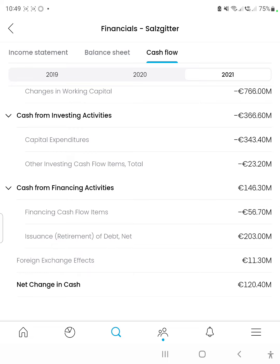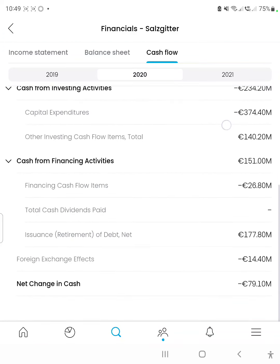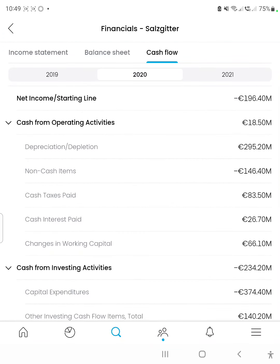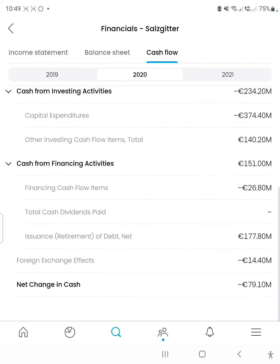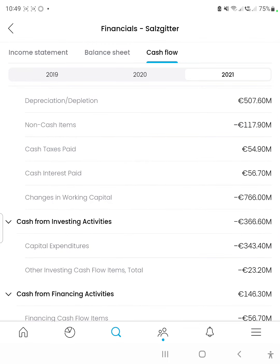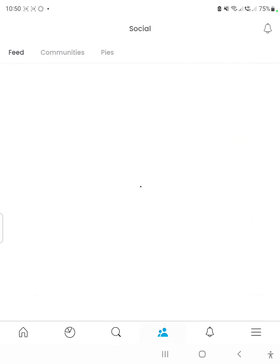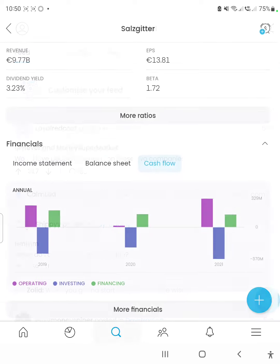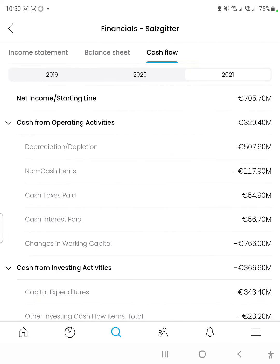The net change in cash was 120 million euros, which is really good for that financial year. Looking at the history, the 2020 financial year had a net change in cash of negative 79 million, so the company did really, really well in the last financial year — going from a negative net change in cash to a positive 120 million euros, even while expanding its property, plant, and equipment by quite a large amount. Let's check the 2019 financial year.